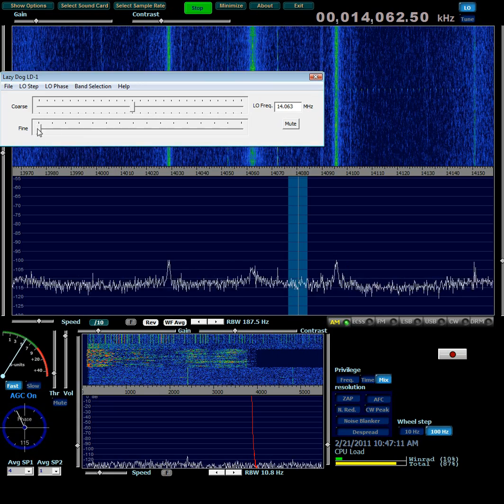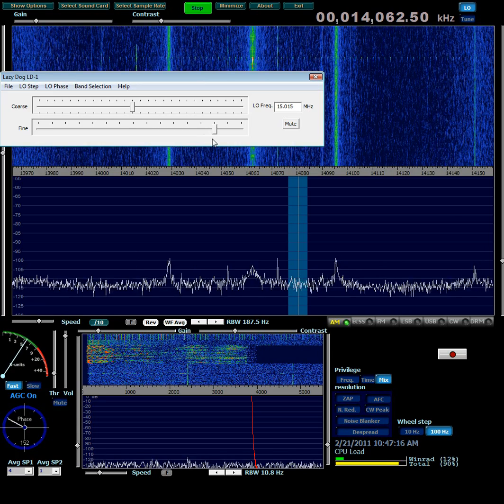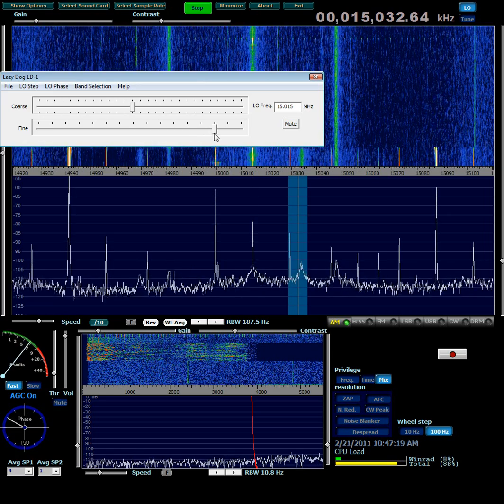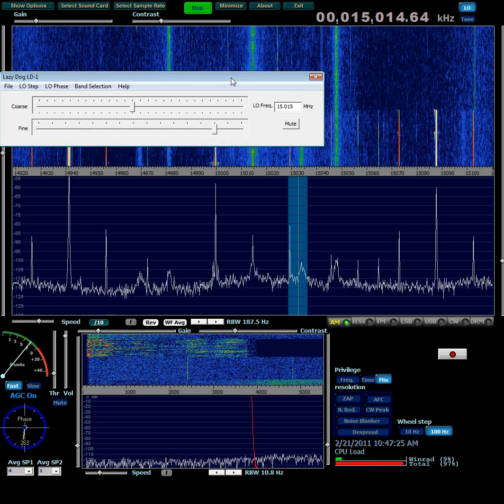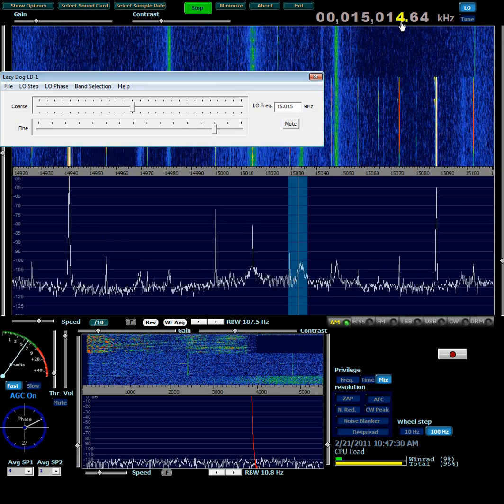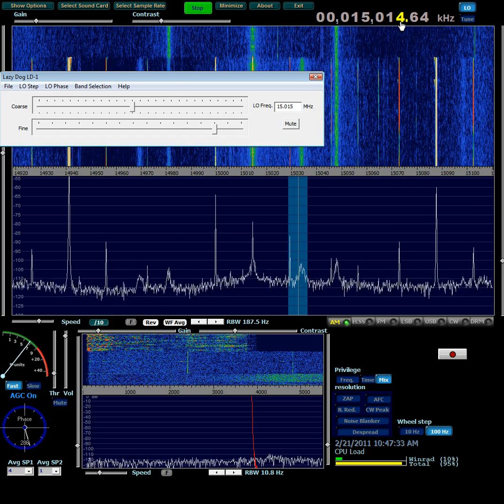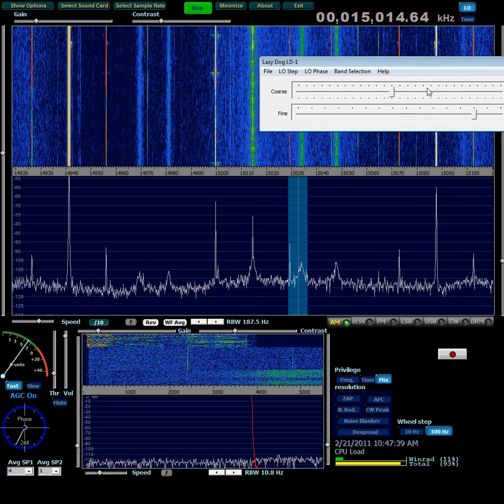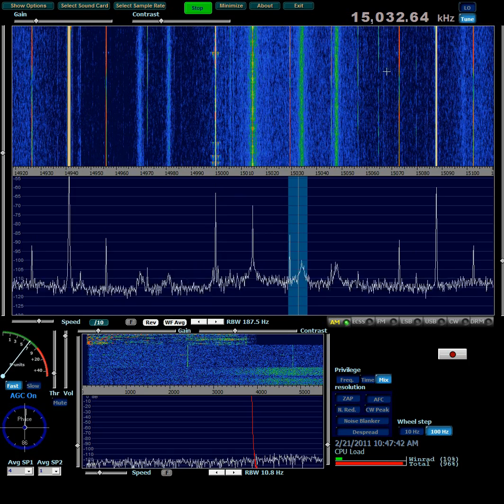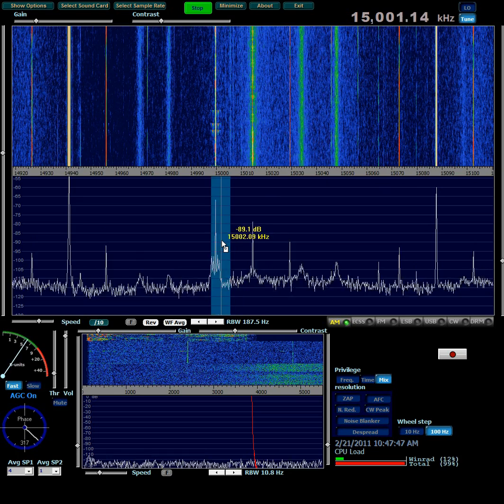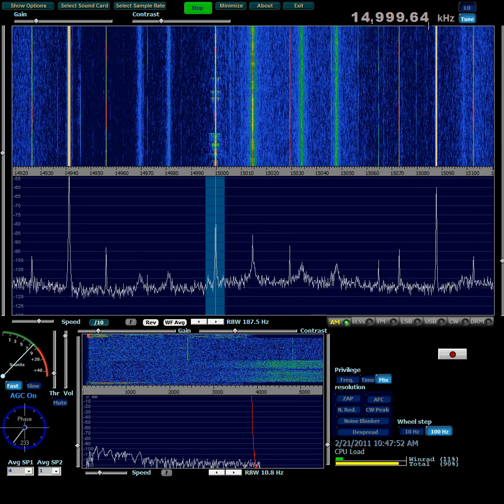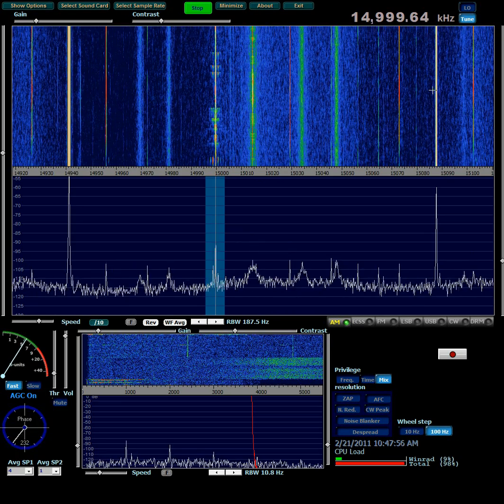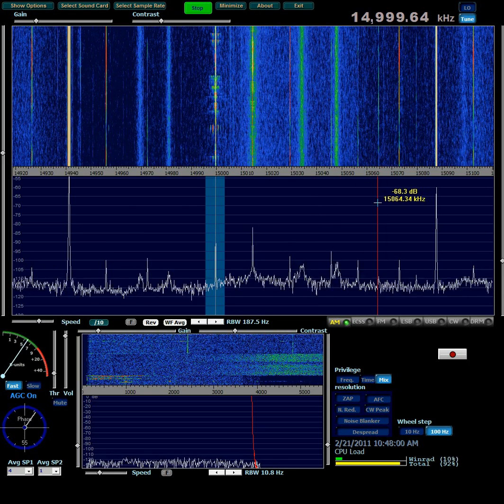But I want to try and tune in WWV on 15 megahertz. So I'll move the fine slider up. I may have a little glitch in the software. I had to click on the slider again to get the LO frequency to update. Now it's 15.014.64 megahertz, rounded up to 15.015. And the tuning frequency right now is 15.032. But if I drag it down, now it's right on WWV. Here's the tuning frequency currently. So those are the basics of how to set up and use it.